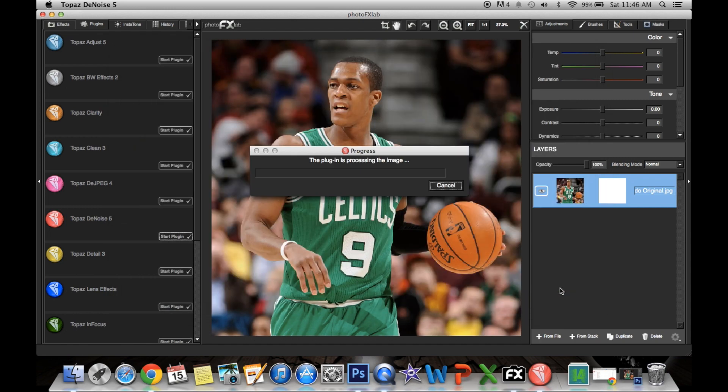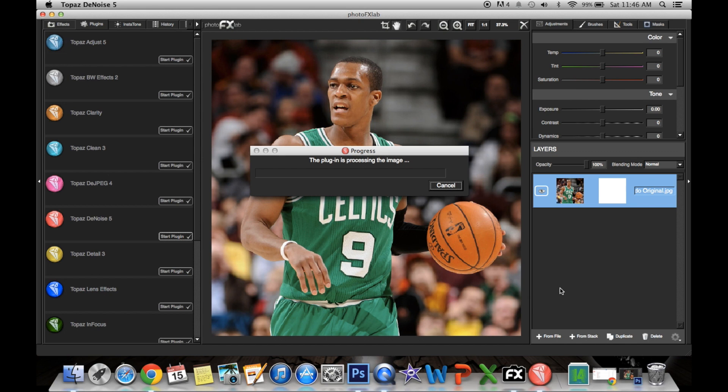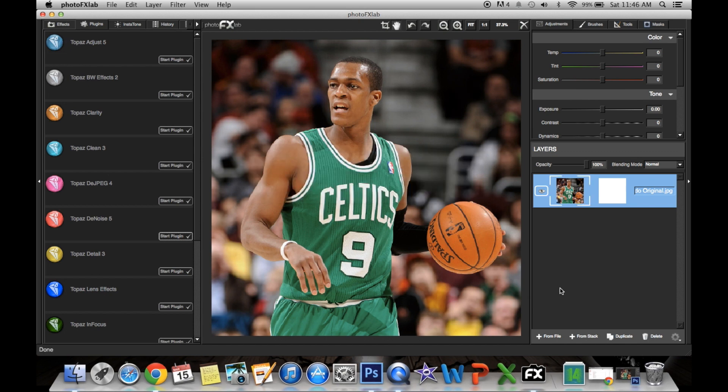The Denoise plugin always takes the longest. The picture on the preview will always look pixelated and not HD in PhotoFX Lab, but once you save it, it'll get better.